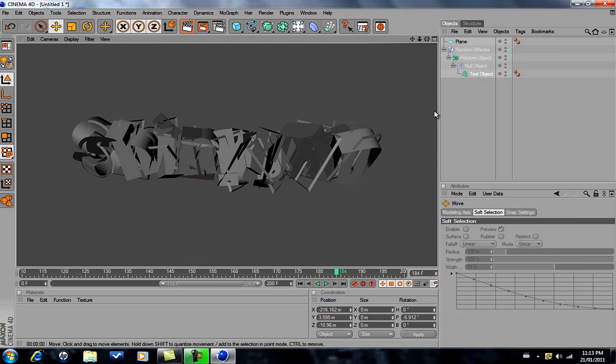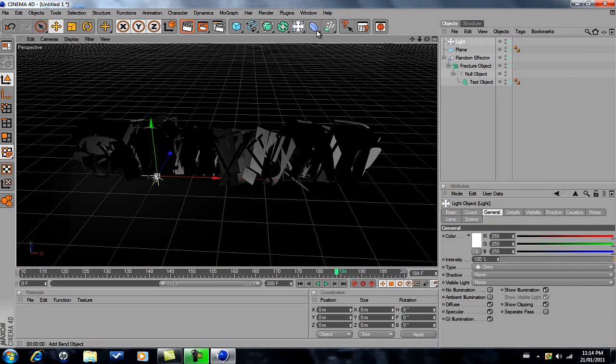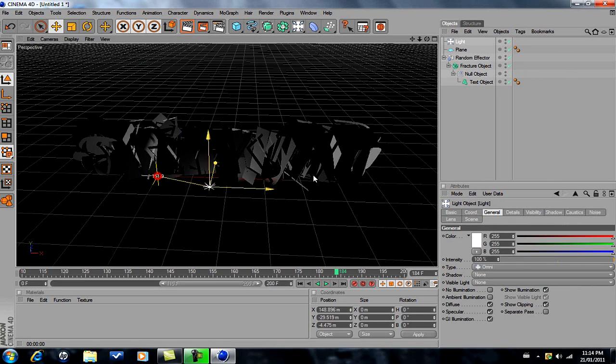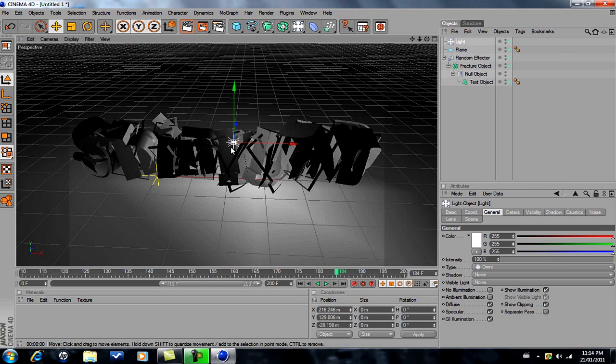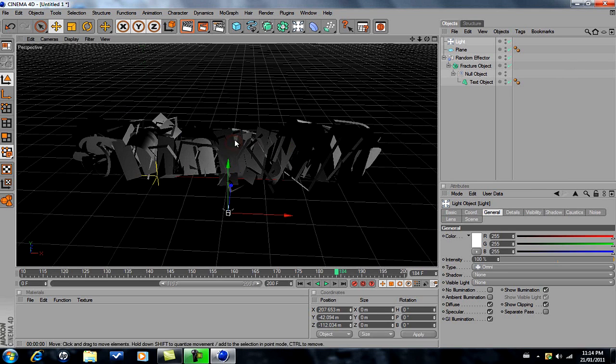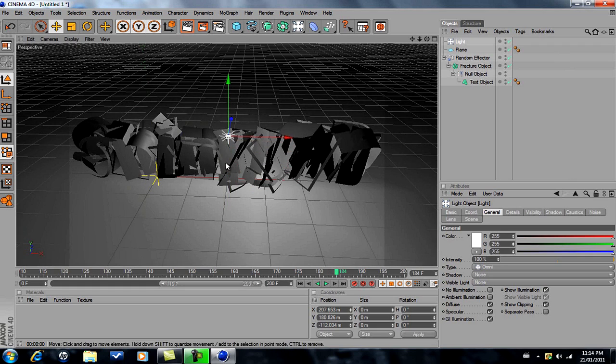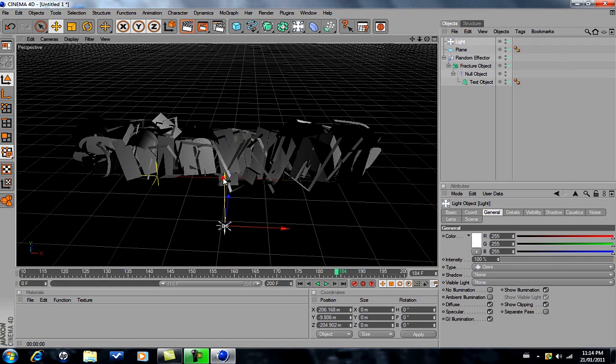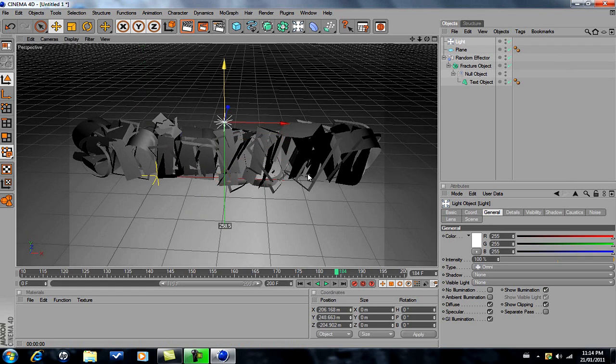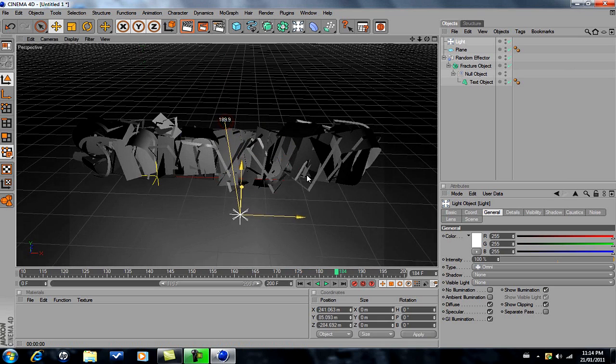We're gonna add a light. Go here and click that. Then just drag the light and position it wherever you want. I like it right in front of the text. Just drag it a bit more forward.